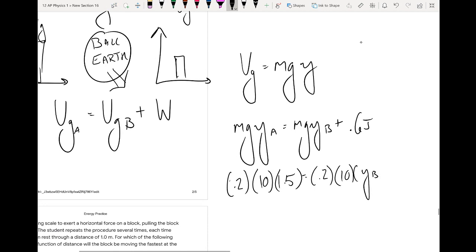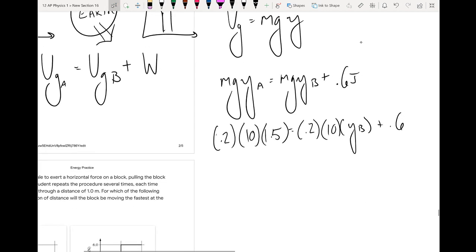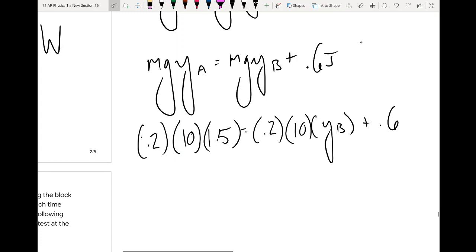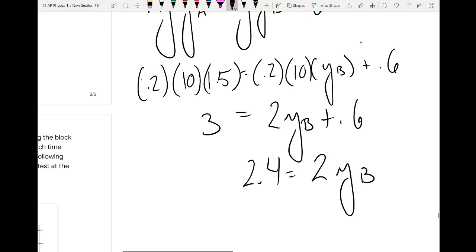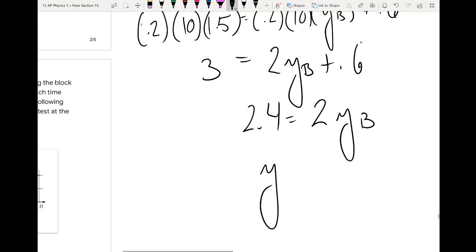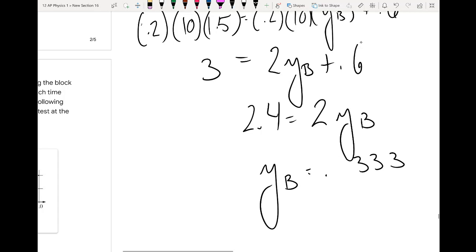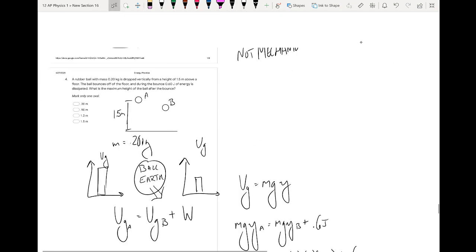Solving for y_B: 0.2 × 10 × 1.5 gives 3 joules. So 3 = 2·y_B + 0.6. That means 3 minus 0.6 is 2.4, which equals 2·y_B. Dividing: y_B equals 1.2 meters.